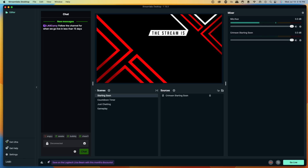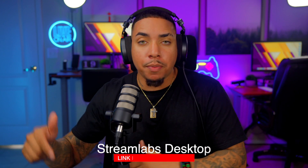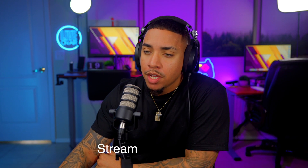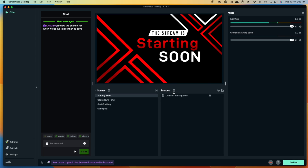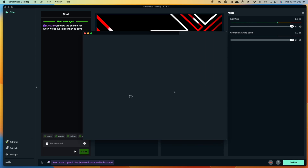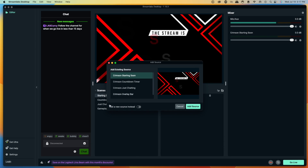The easiest way to do this is to open up Streamlabs. If you don't have Streamlabs desktop installed, I'll put a link in the description of this video. Come to the Starting Soon scene — that's the scene I'm going to add the music to, and then you can add it to all the other scenes once you know how. Come to where it says Sources, select Media File, and select Add Source.